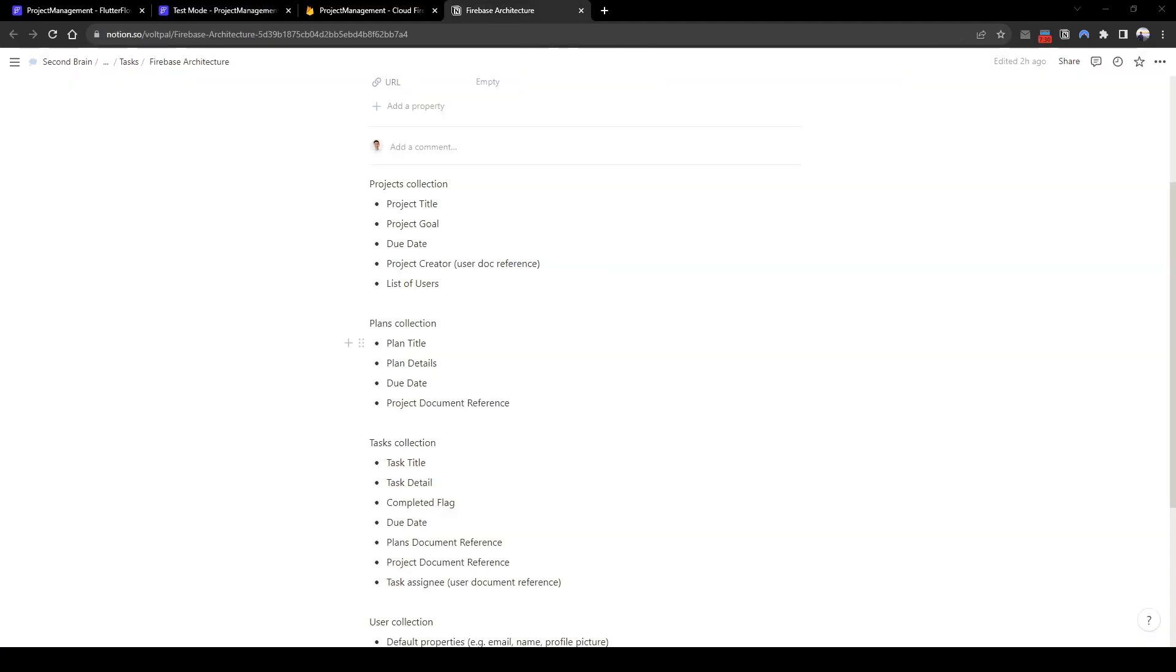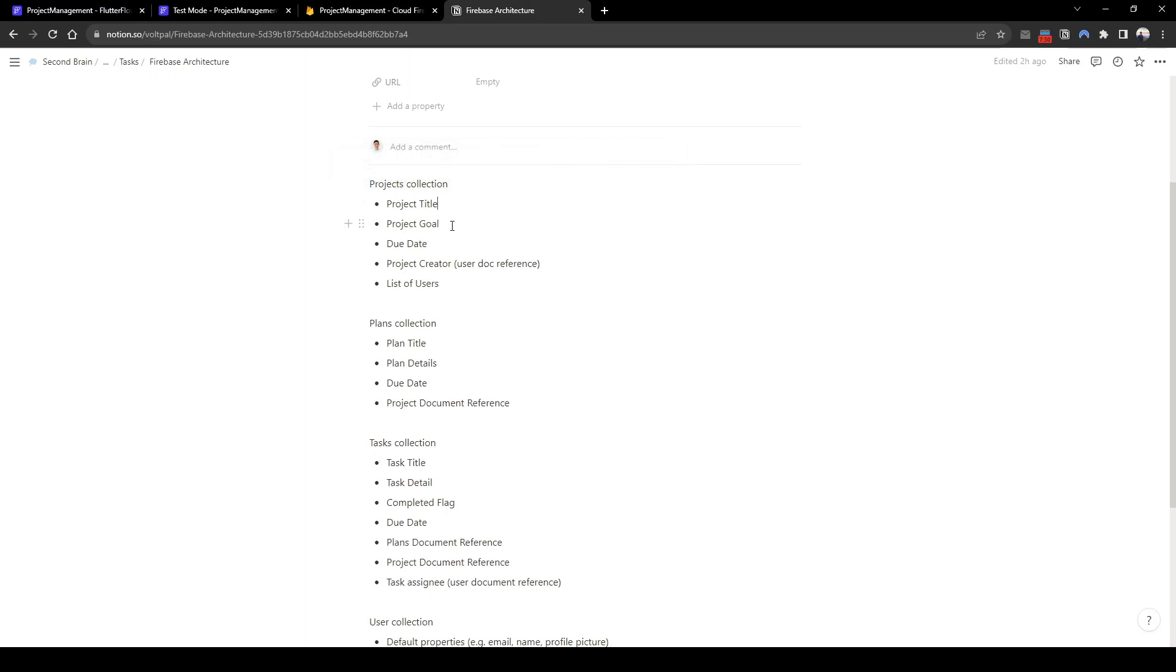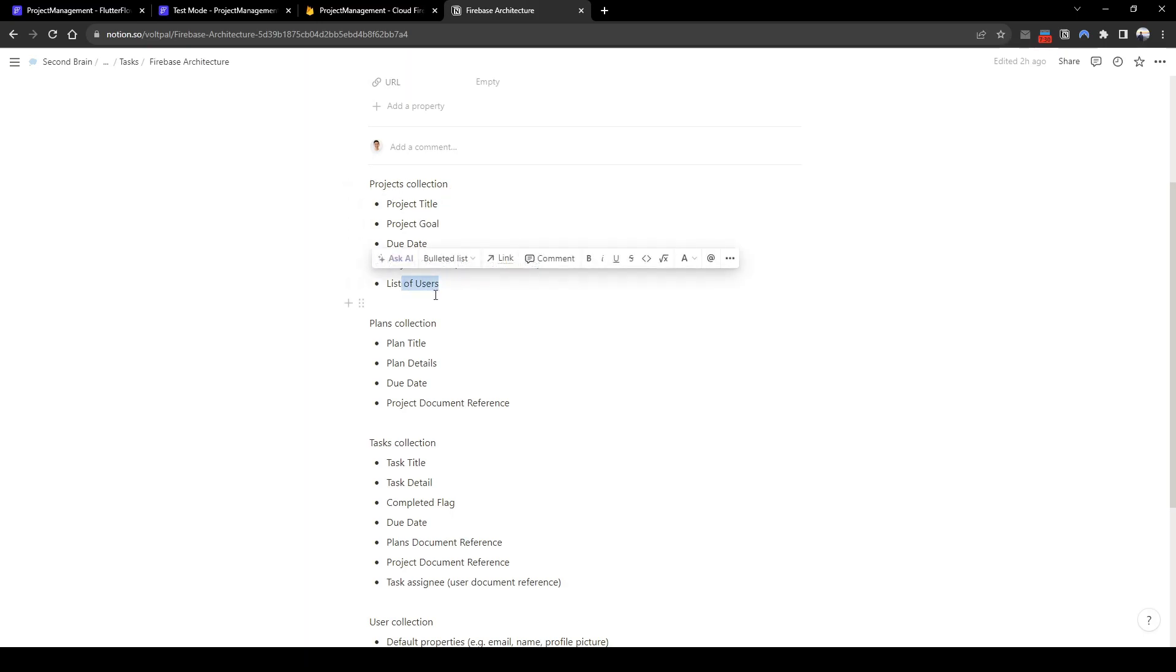So before we go further, I'd like to walk you through the architecture of what I'm thinking. So the first level, the highest level architecture is the projects collection and within there is going to be a title, a goal and a final due date. And a project creator who is ultimately the owner and of who is creating a project. This owner would have administrative access allowing the user to add and remove users access, other users access to the project. And then within project, we're going to have a list of users as well.